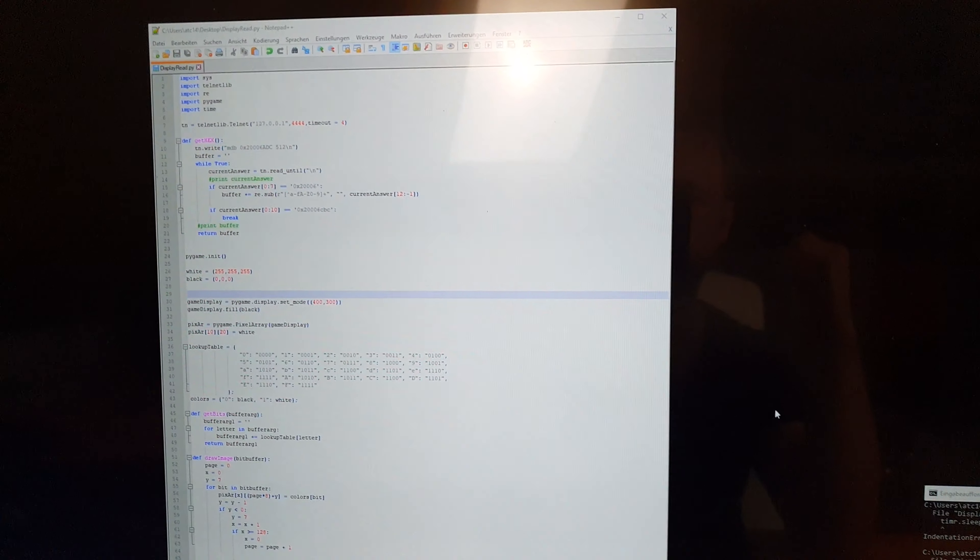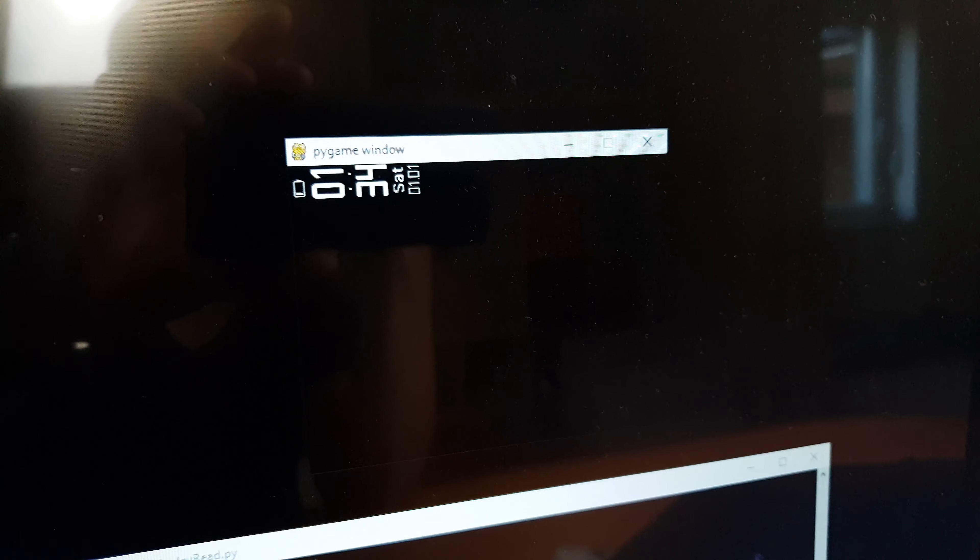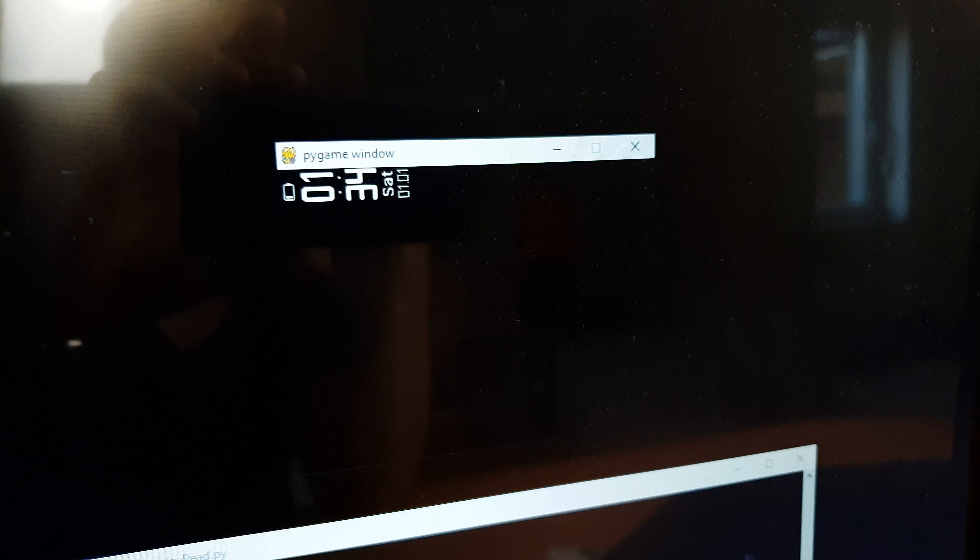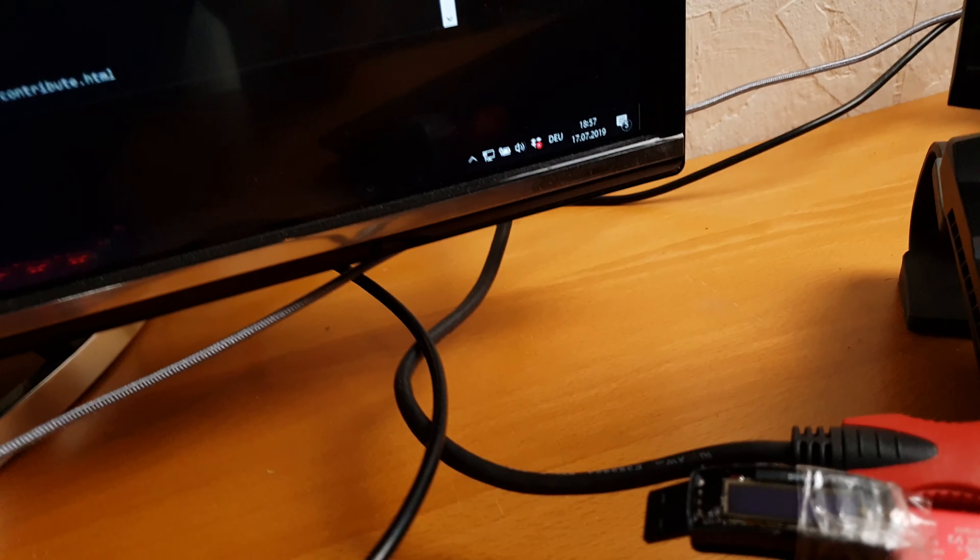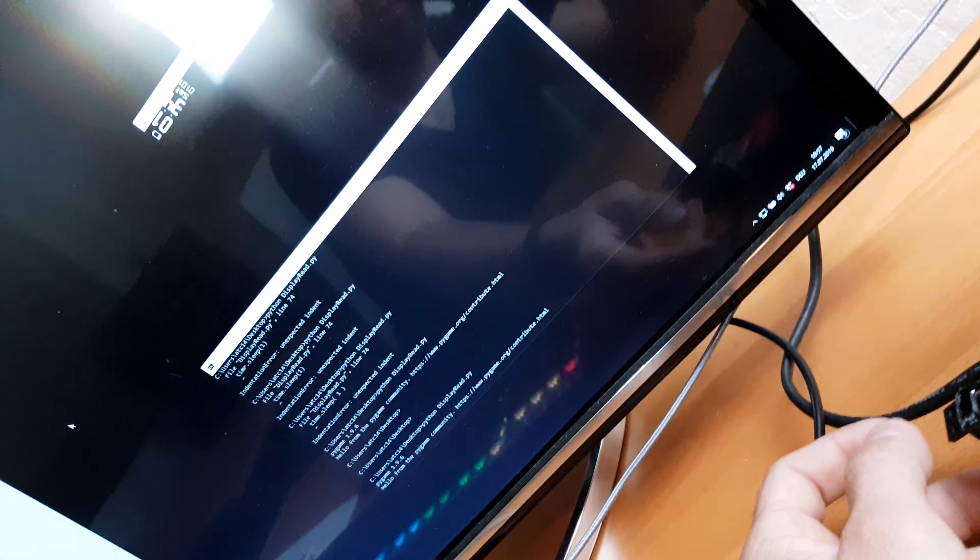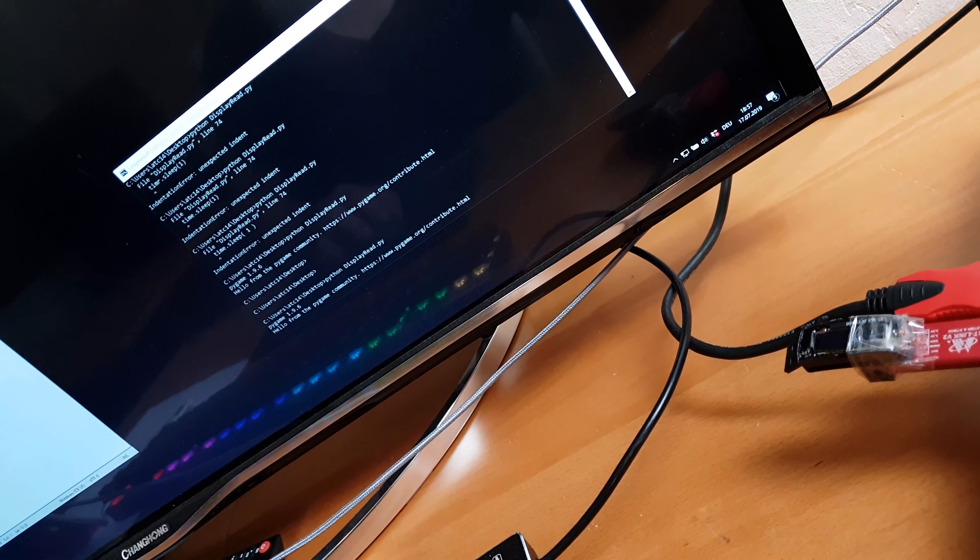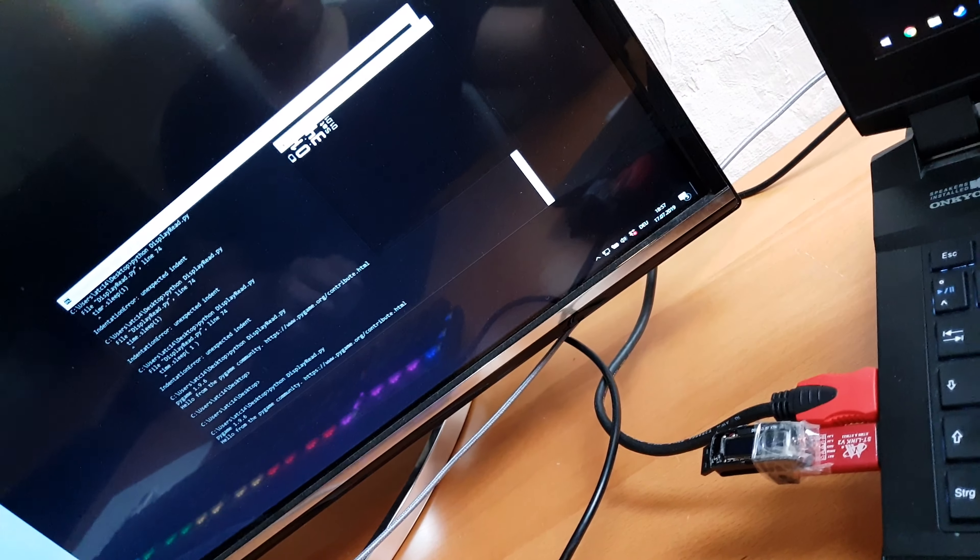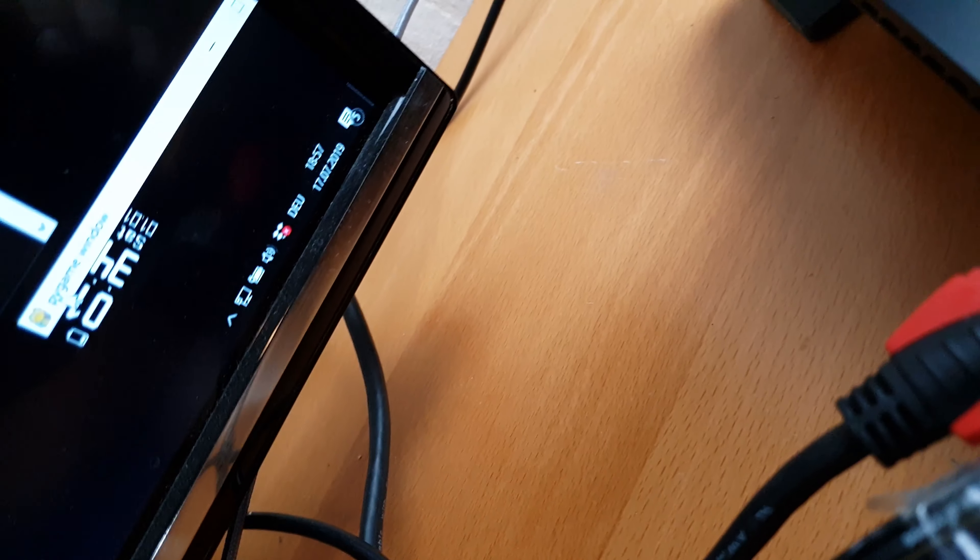Then you can start the Python script and it will open a pygame window. You will need to install the pygame library. As you can see now, I will try to show it as close as possible.